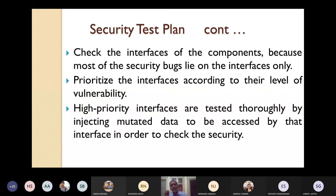Prioritize the interfaces according to the level of vulnerabilities. High priority interfaces, such as the payment gateway, are tested very thoroughly by injecting mutated data to be processed by that interface in order to check the security.